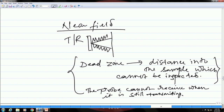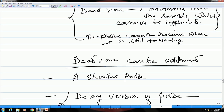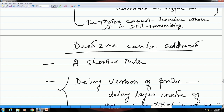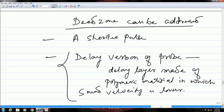We saw how the dead zone can be addressed. There are different ways by which the dead zone effect can be addressed. One is using a shorter pulse or high frequency pulses. The second method is a delay layer, which will delay the echoes coming back to the probe, giving enough time for the fluctuations to die down completely so the probe will be ready to receive.